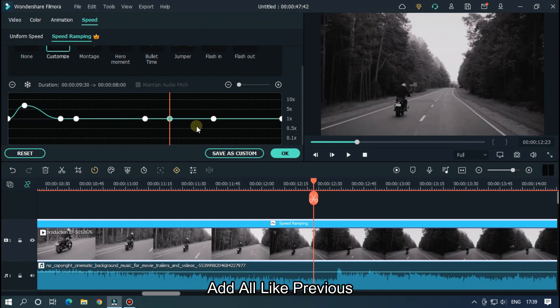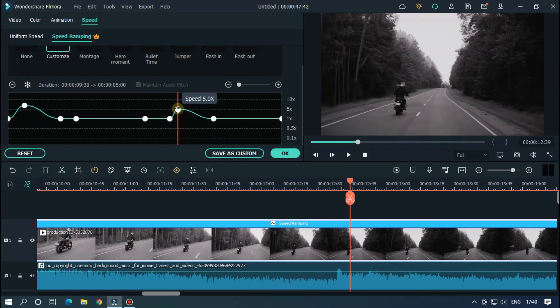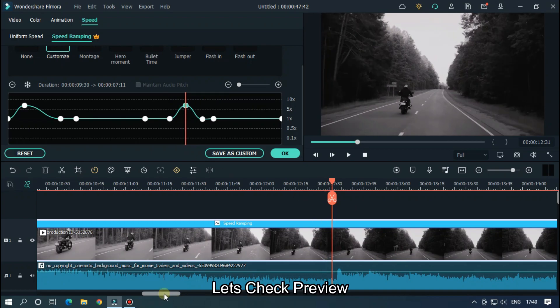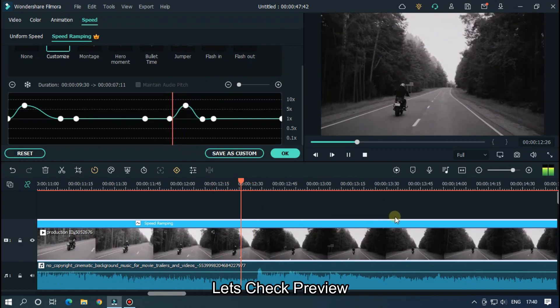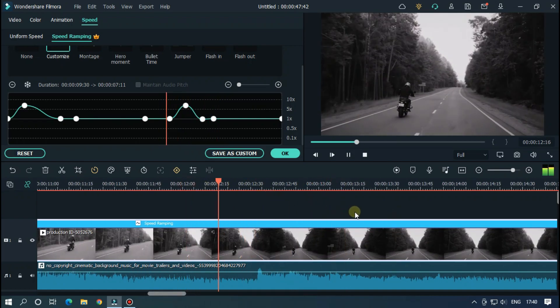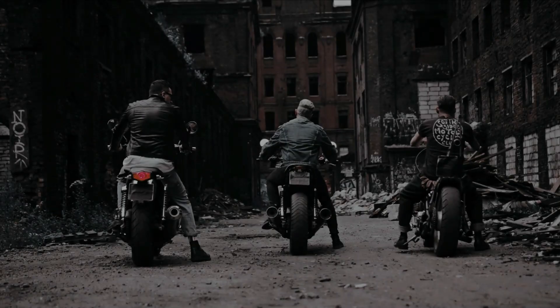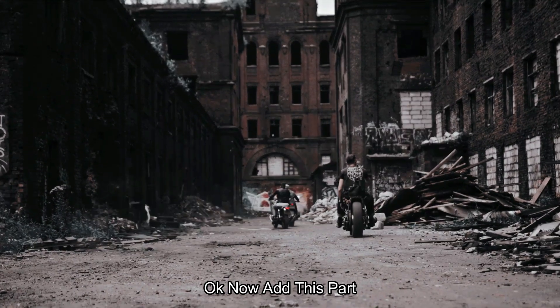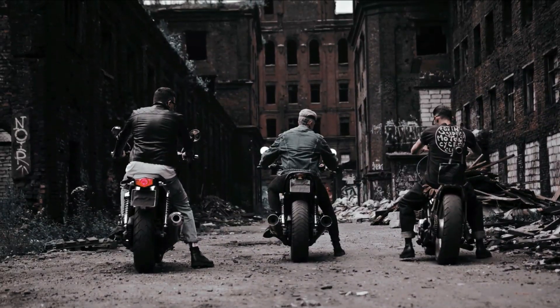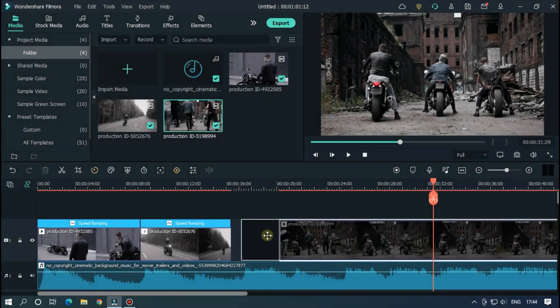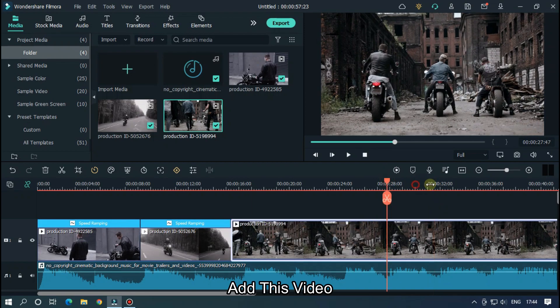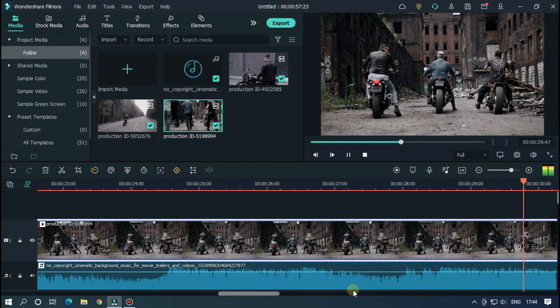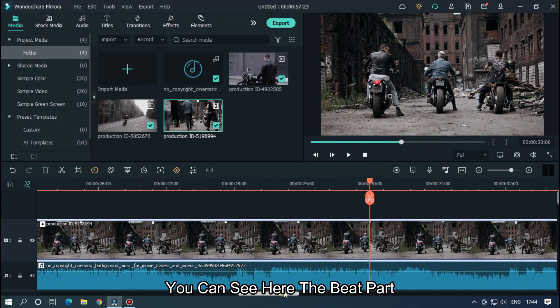Add all like previous. Now add this part. Add this video to the timeline. You can see here the beat part.